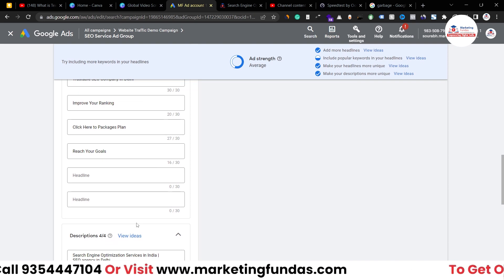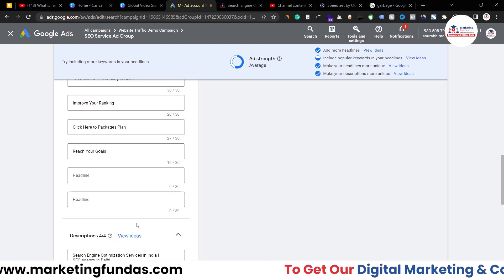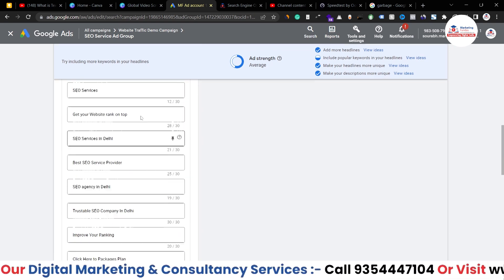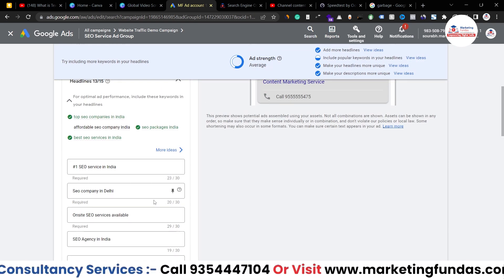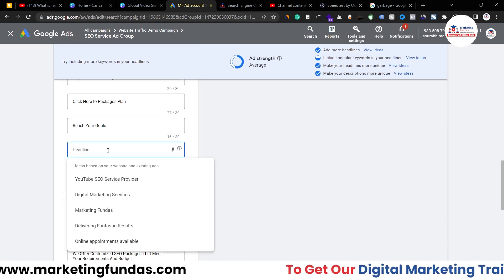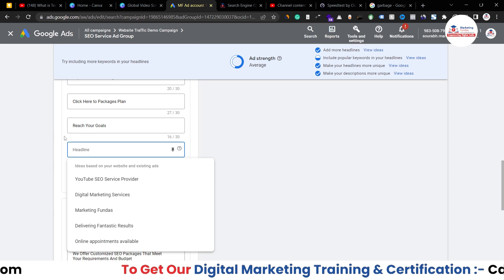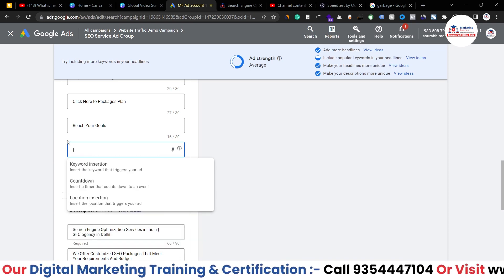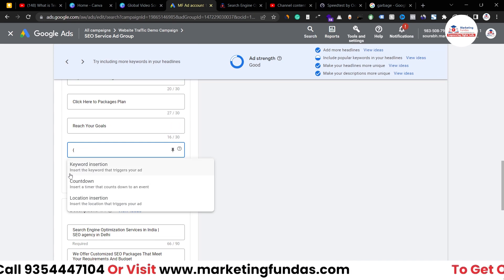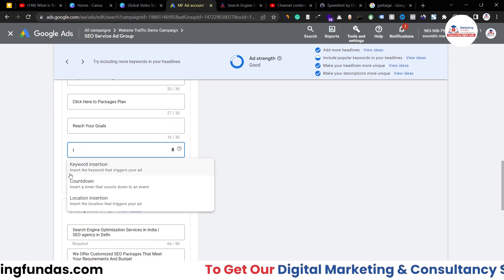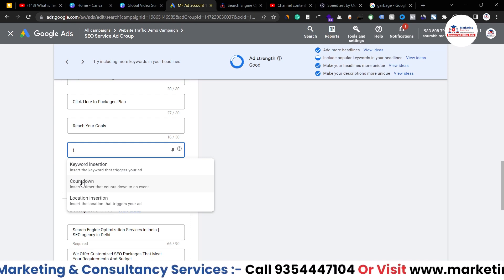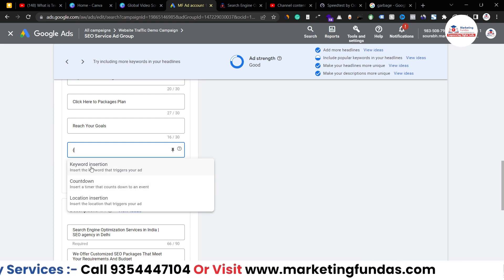I can't target every city or state within just the 15 headline limit. So I have to use text ad customizers. To do that, I go to the headline section and add curly braces. Once I add curly braces, I get three options: the first is keyword insertion, the second is countdown, and the third is location insertion.